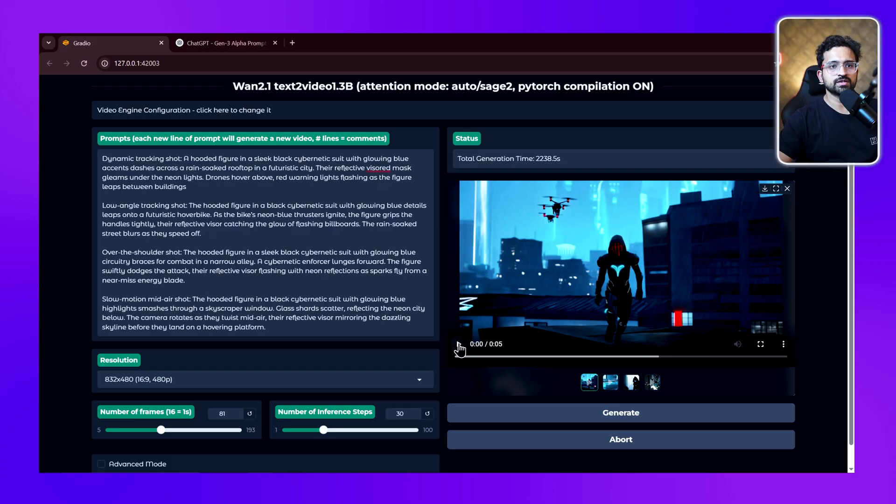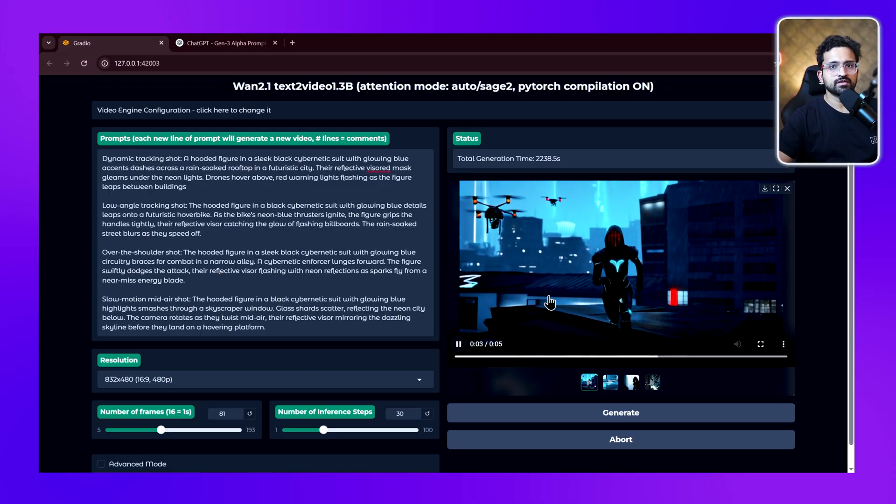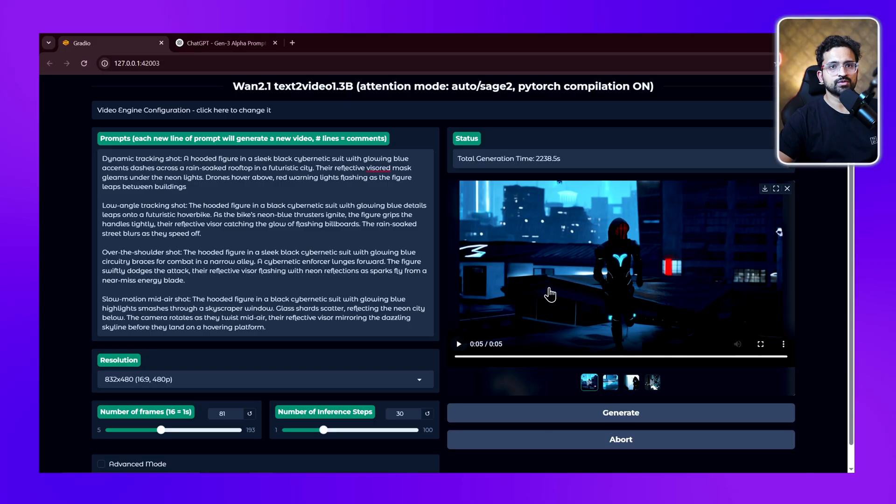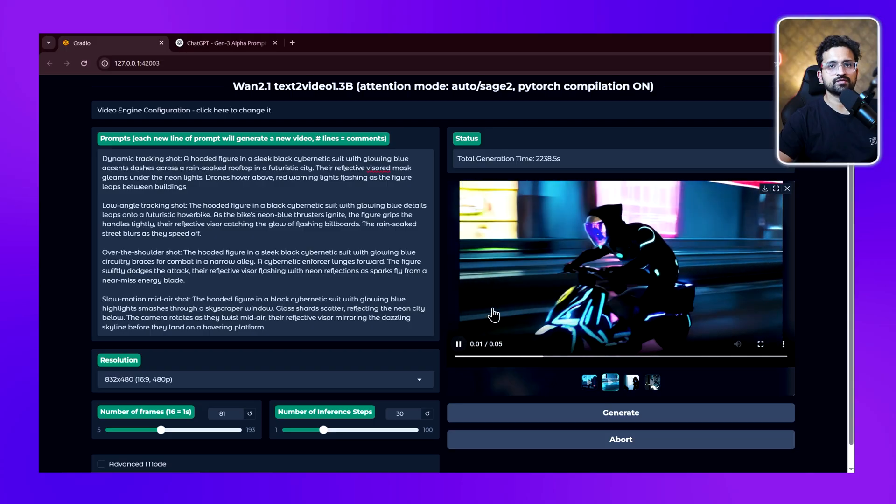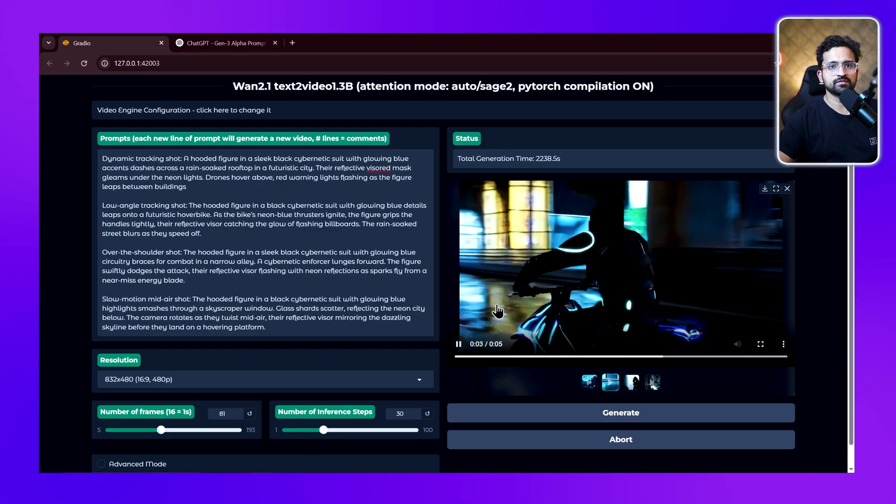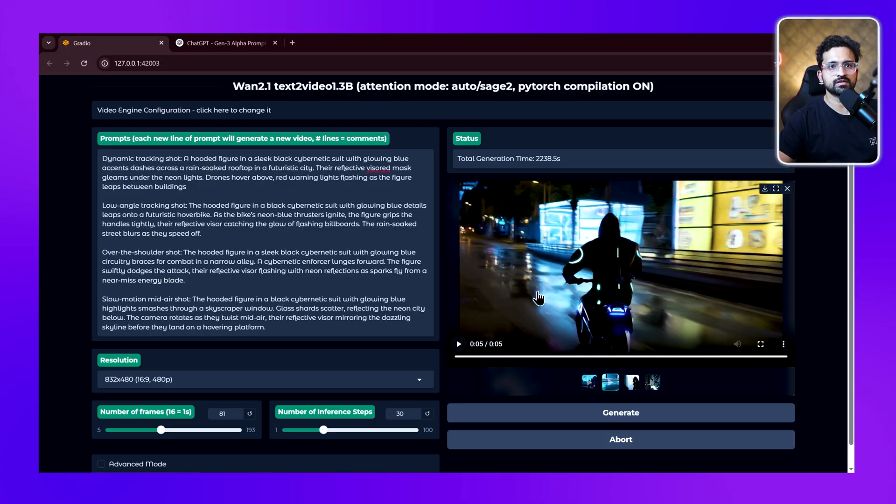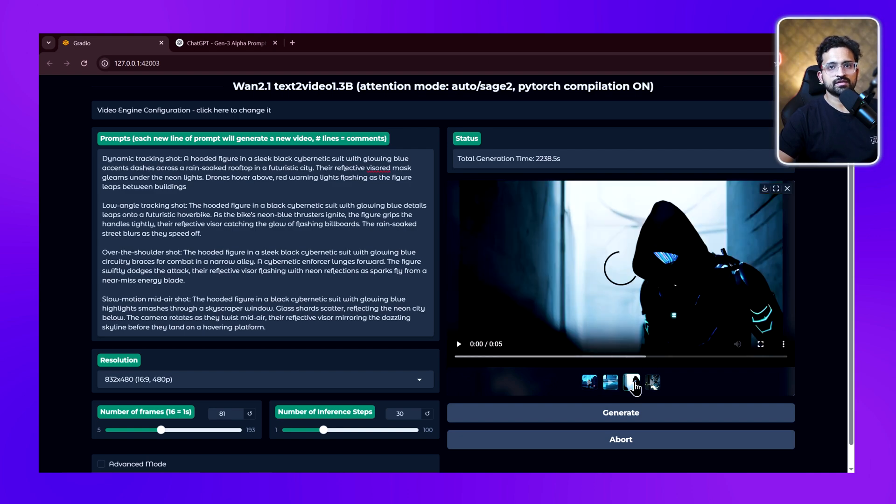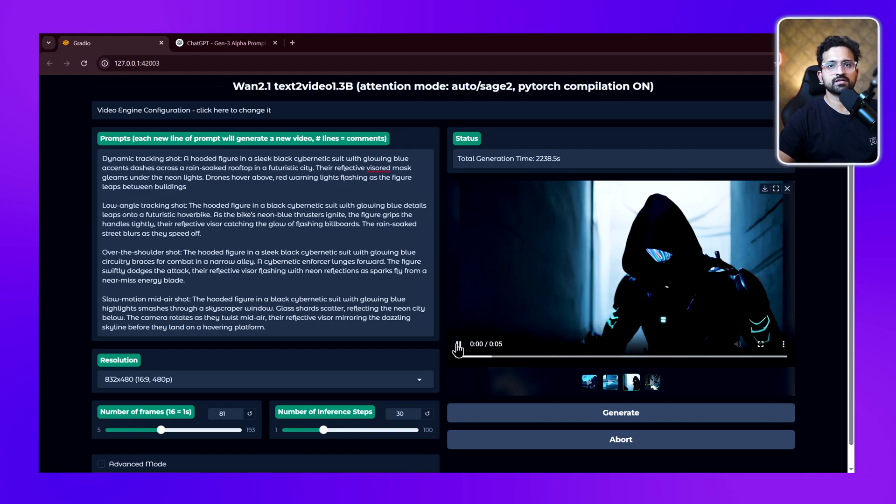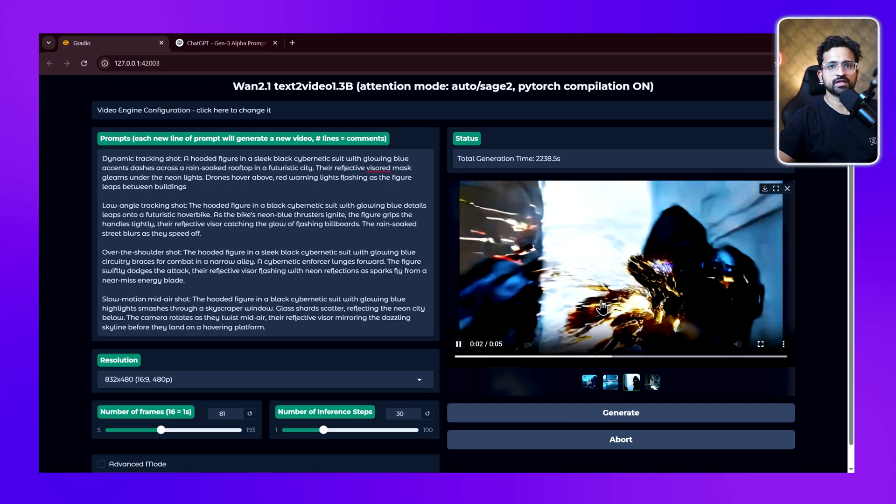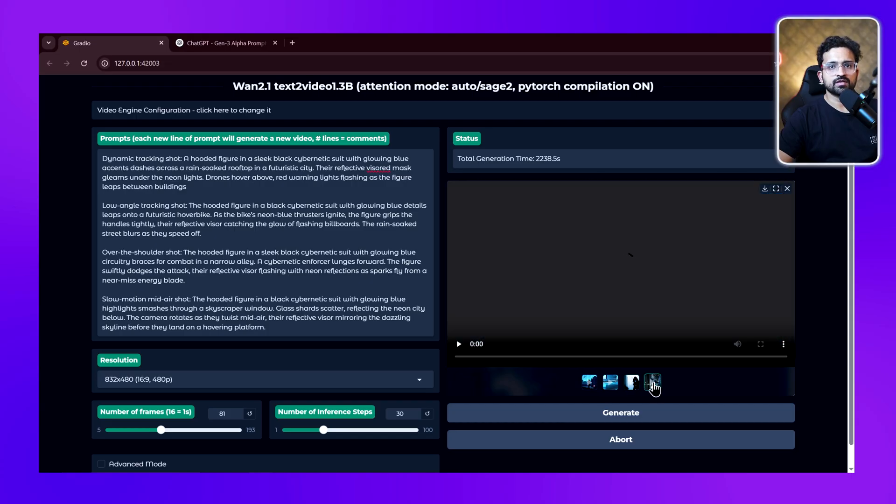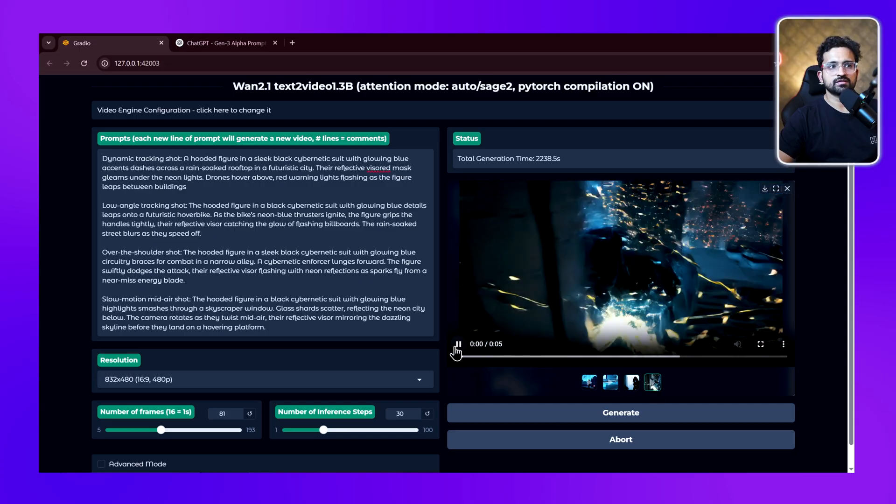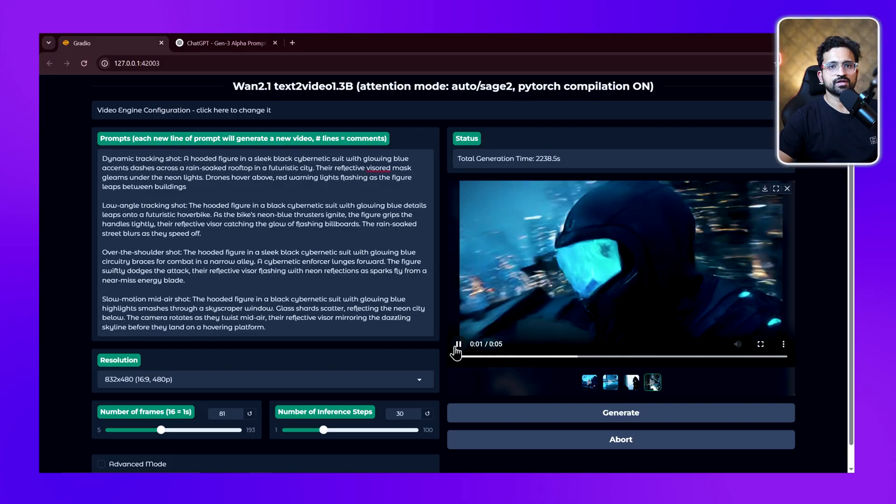Let's try to play the videos that have been generated. This is the first scene where the hooded figure is running away from drones. Then we have the second scene - it's going on a futuristic bike, and you can see the reflection and everything is visible. Even with our small 1.3 billion model, you can see how good the Van 2.1 video generator is. Then we have this fighting scene where it's trying to fight with the enforcer in an alley. We have the final scene where it's a mid-air shot.